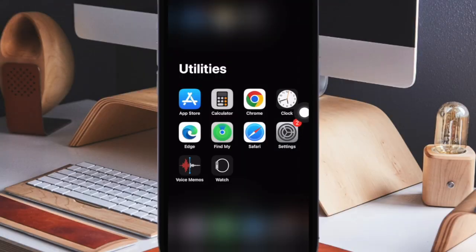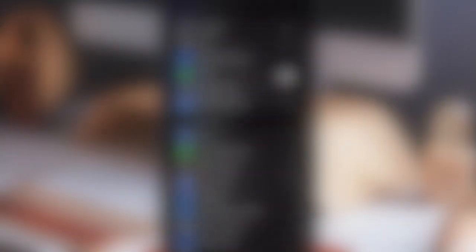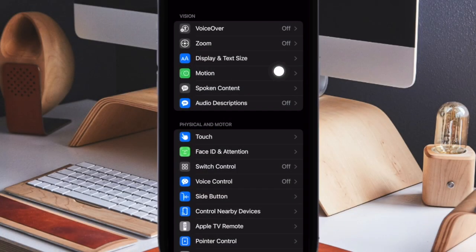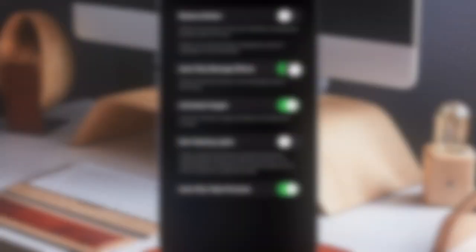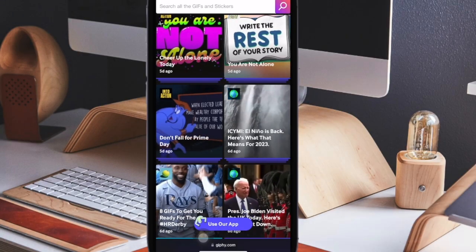First off, open the Settings app on your iPhone or iPad. In the Settings menu, scroll down and choose Accessibility. Under the Motion section, select Motion, and finally turn off the toggle next to Animated Images, then quit the Settings app.